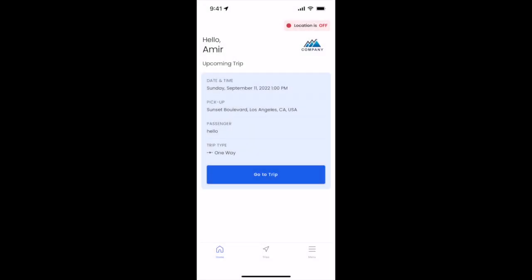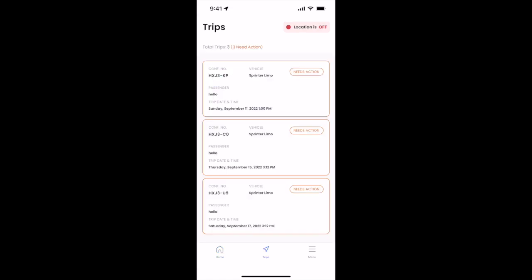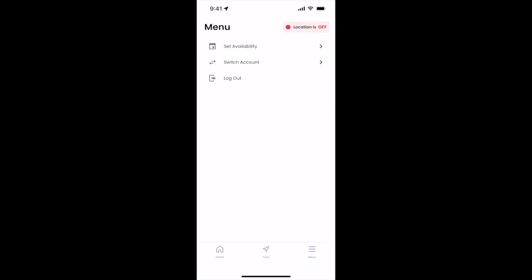In the Moves Driver app, you have your sections at the bottom: home, trips, and menu. We'll go ahead and go through what each of these sections means.